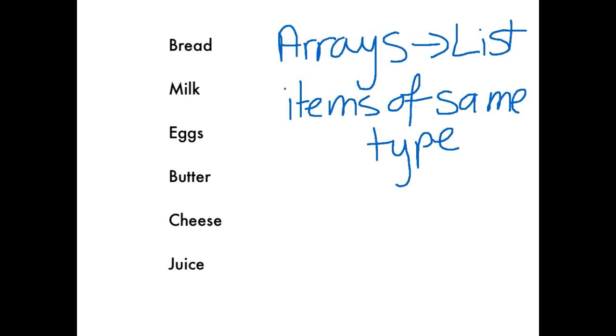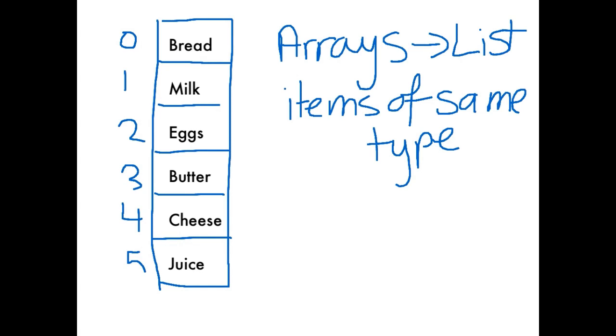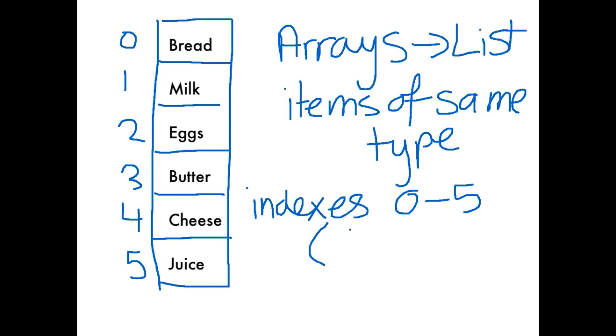So it's a collection of items of the same type. This array is six items long. We've got item 0, item 1, 2, 3, 4, and 5. Remembering that everything in Java starts with 0 and it counts up. So if we have indexes 0 to 5, that's the same as saying six items.